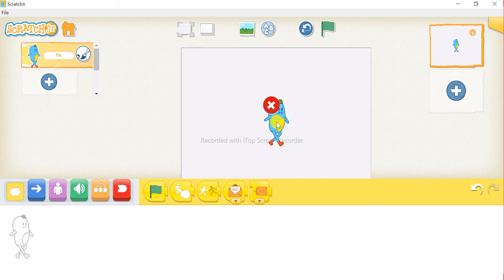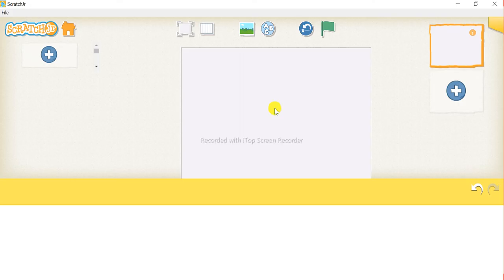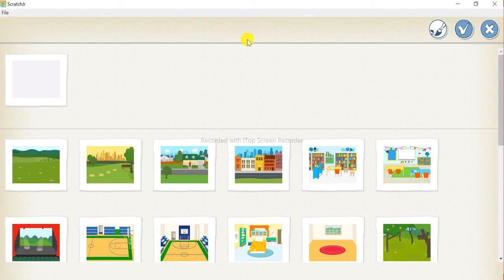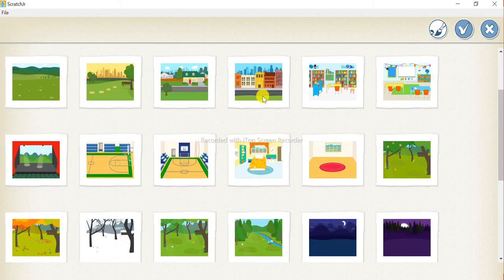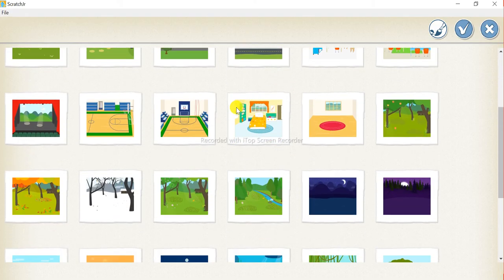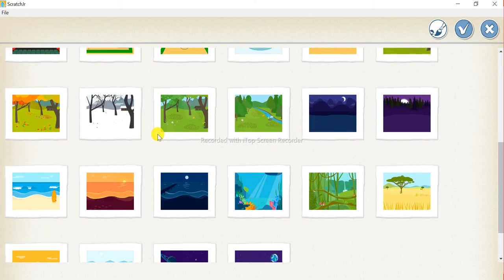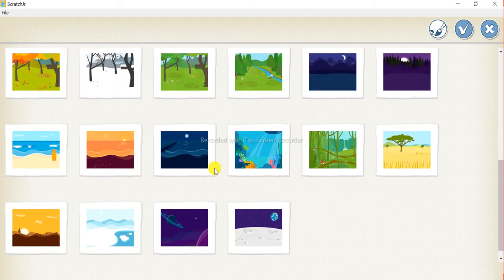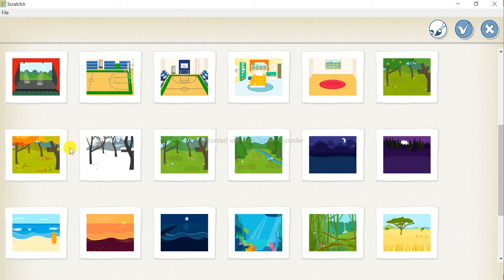First, delete the text sprite. After you delete the text sprite, let's take a background. I'll take this one.